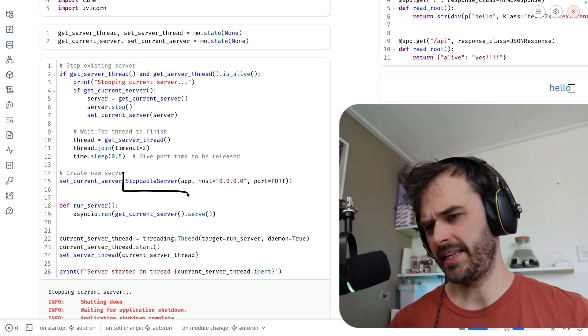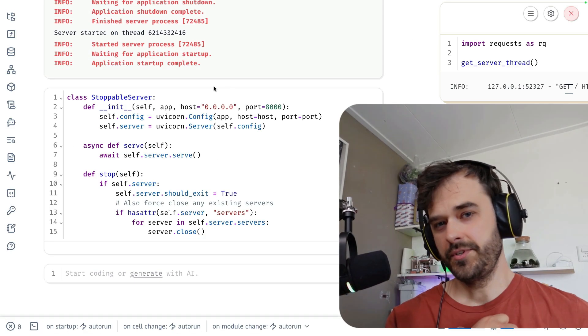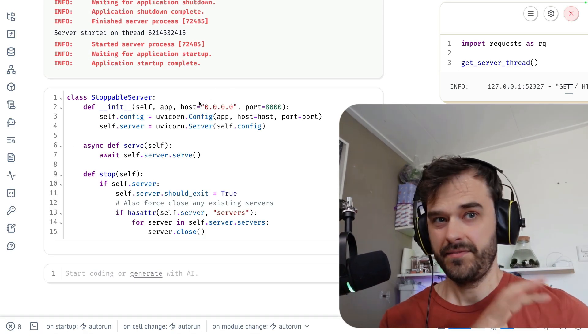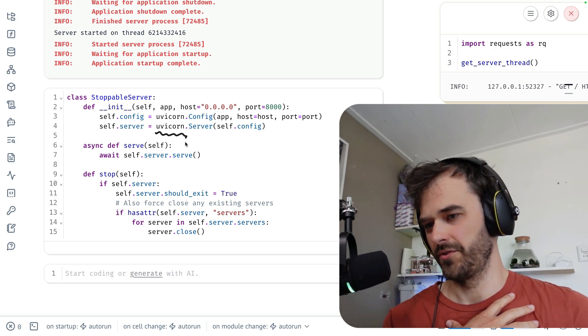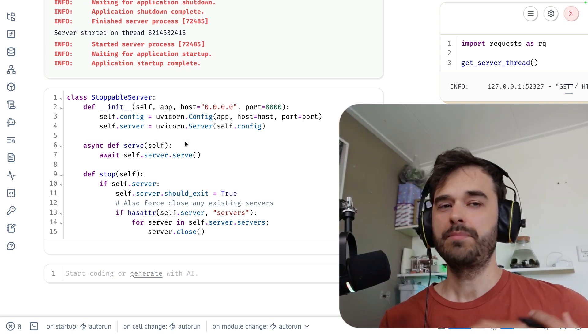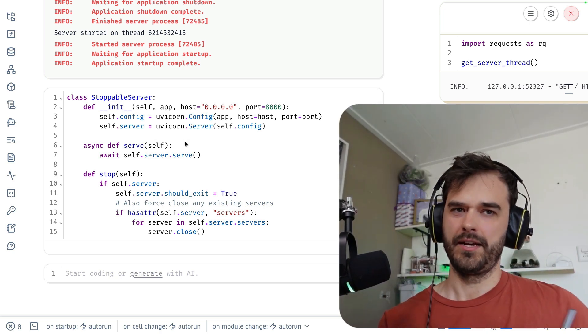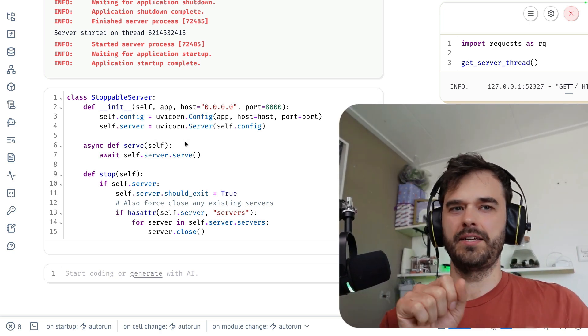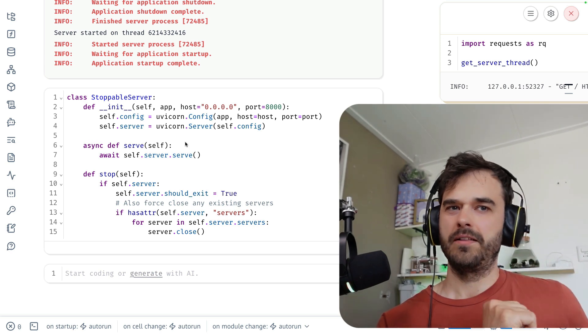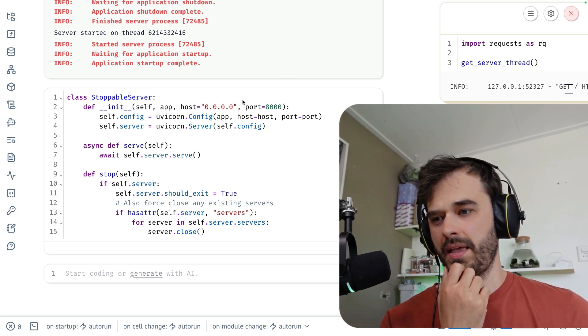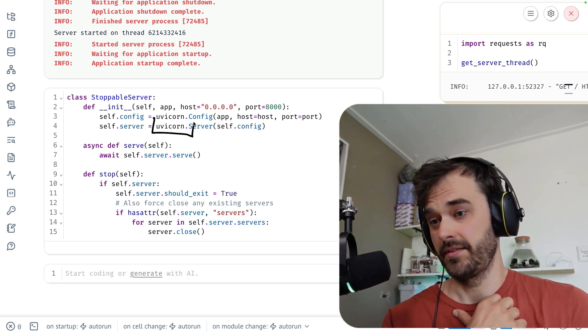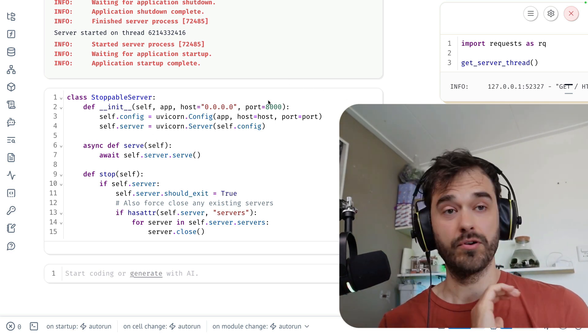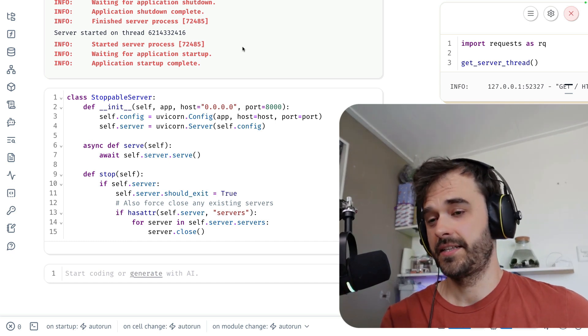That stoppable server class effectively is just a wrapper around Uvicorn, which is the app server that you typically call from the command line. You usually write something like Uvicorn and then point to the file that has the FastAPI app. But it also is available from Python. There's a Python API for it that you can go ahead and use. In order to get it started, you typically set up some config first.